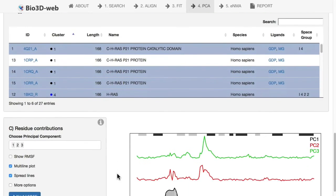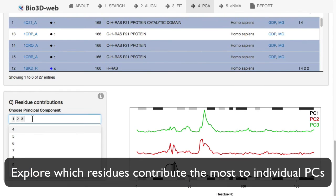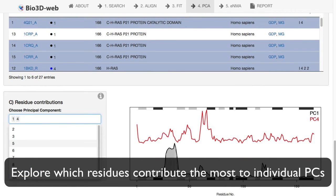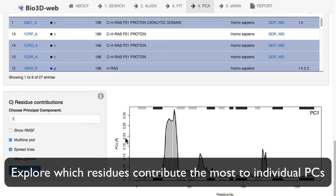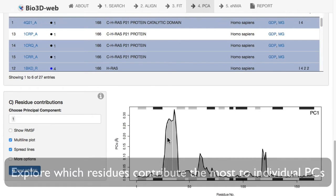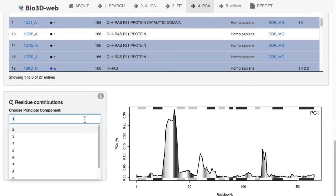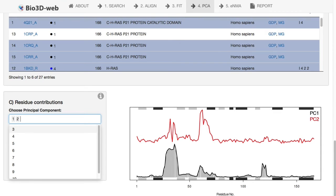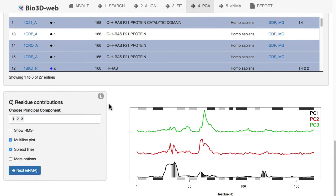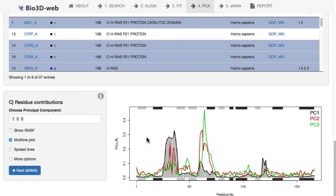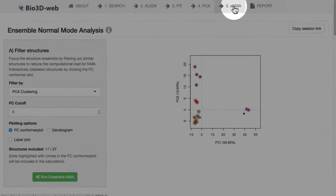We can also look at the components. Here's just the first component, or others. This is the residue-wise loadings, or how those original positions, the residues, contribute to each of these principal components. We can see that for this first component, it's really all this loop, the so-called switch 1 loop in these small G proteins that cradles the nucleotide binding site. In PC2, we have more of this loop, the so-called switch 2 loop. You can see these either in this spread view or all together.